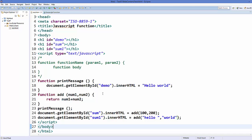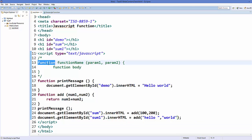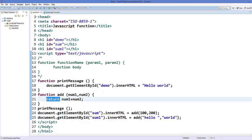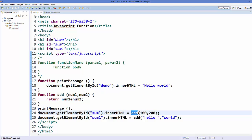Let me recap the key terms. Use the 'function' keyword to declare a function, followed by a name. The values in the brackets are called parameters. The code inside the curly braces is called the body. You can return a result using the 'return' keyword. Executing the function is called 'calling a function'. The real values you pass when calling are called 'arguments'. That's it for functions in JavaScript — hope you enjoyed this video, please like, comment, subscribe, and bye!